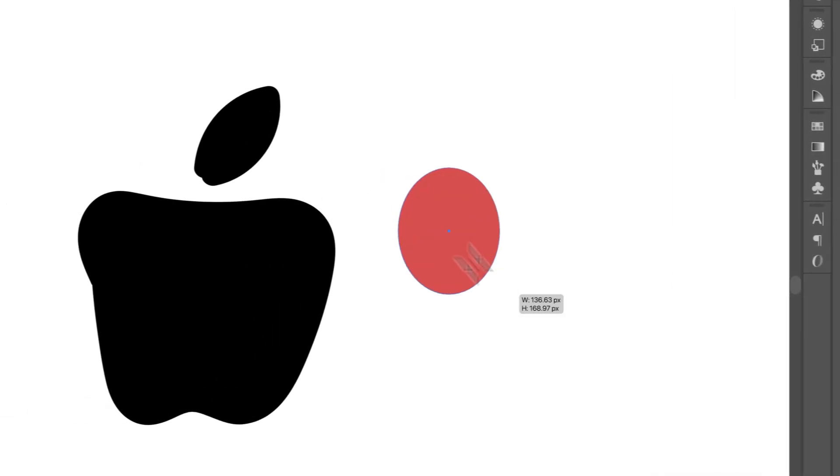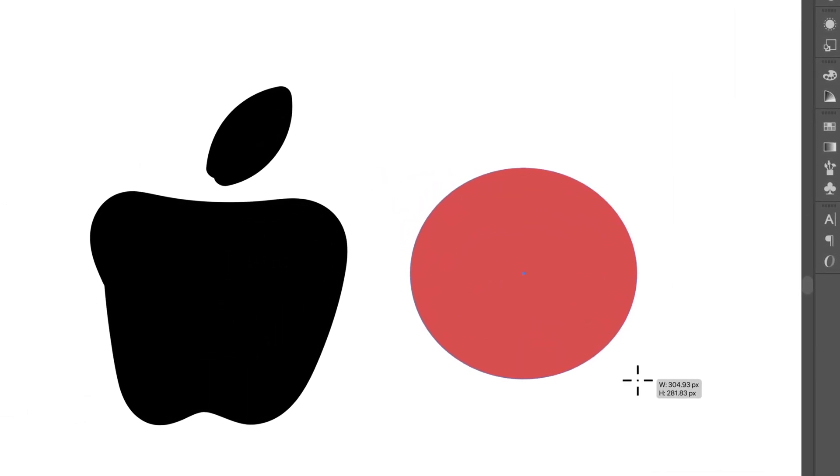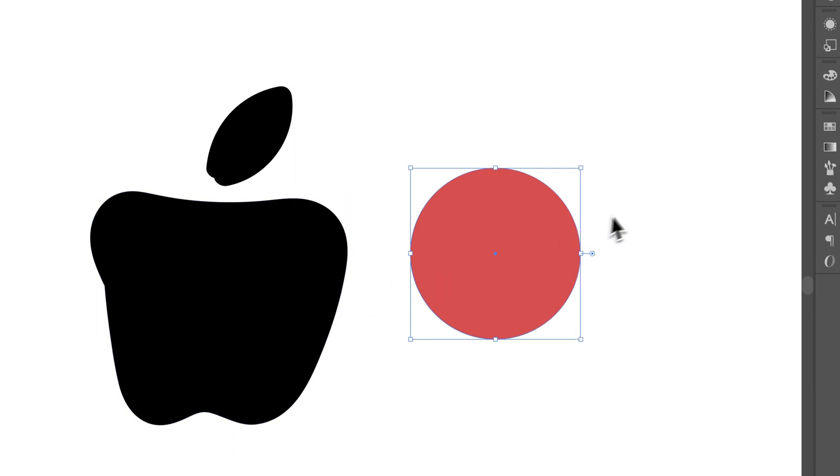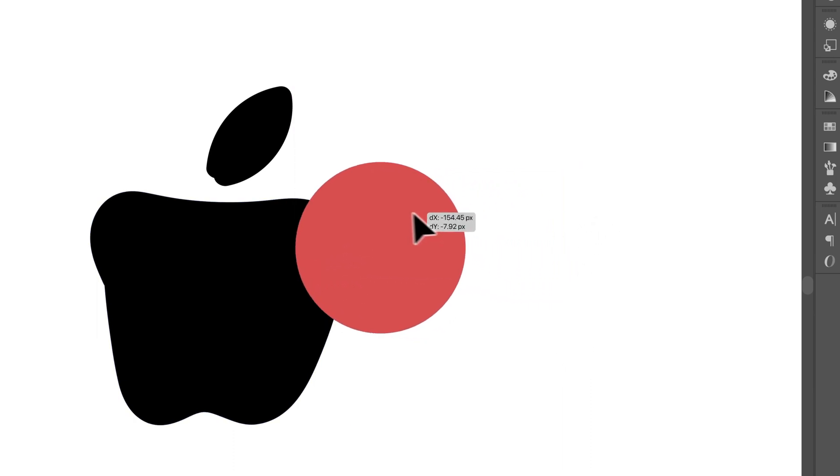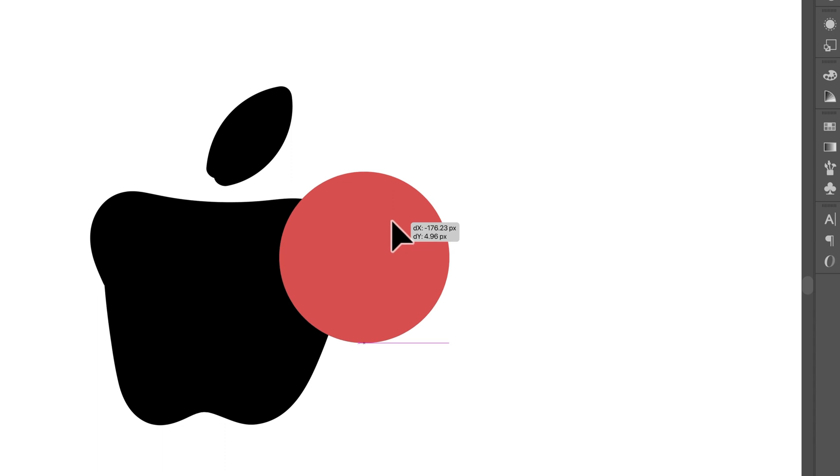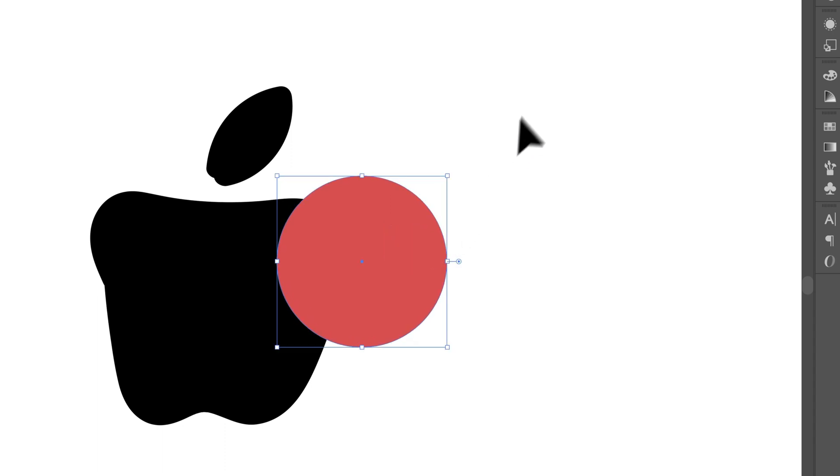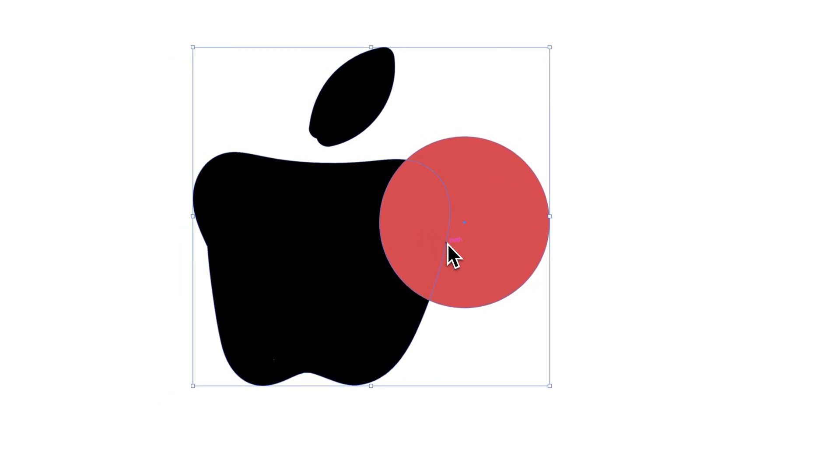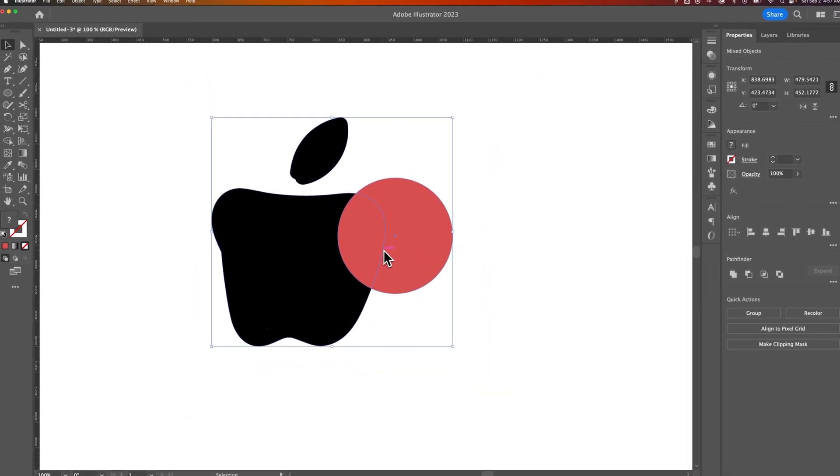So I'm going to create an ellipse and I'm going to hold shift to make it a circle. So I think that's probably about the right size for the bite, right? We can press the V key, drag this shape over the other, just like this. And then I'm going to click and drag and select both the shapes that I want to cut out from each other.